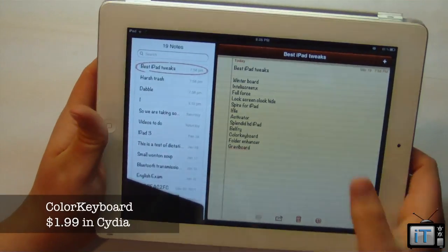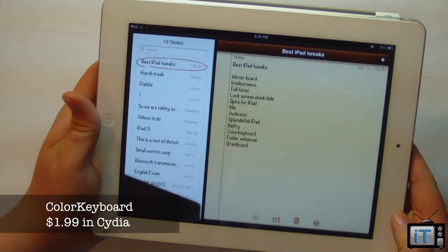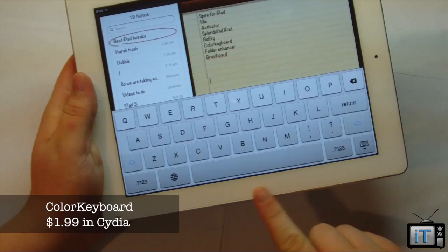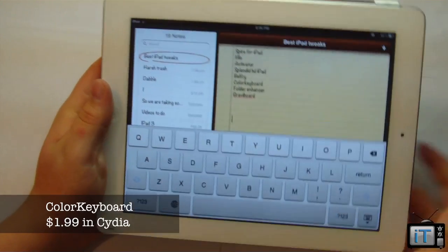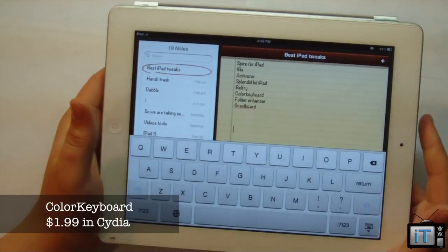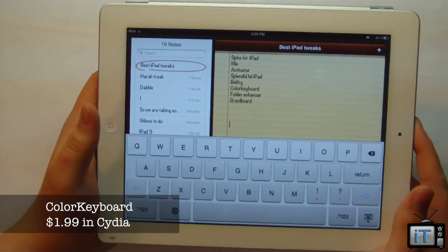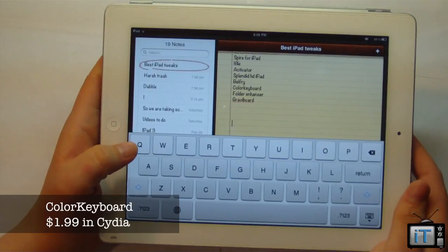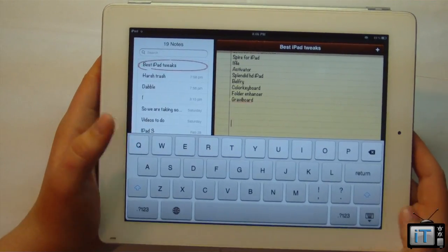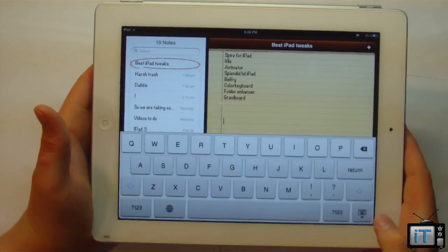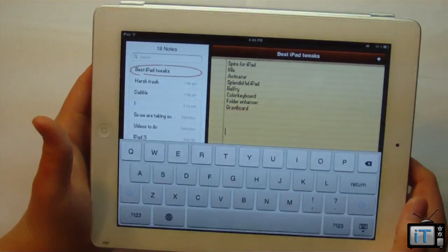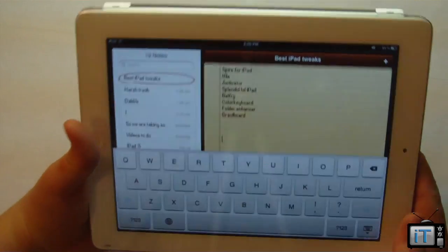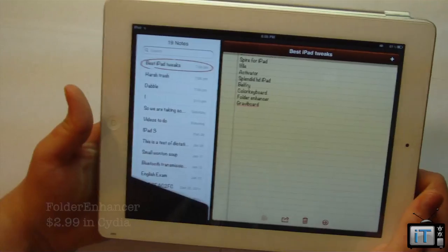The next one is Colored Keyboard, which allows you to have a modified keyboard. The keyboard I'm currently running is a white one. It's a paid tweak, but you can set your keyboard to really whatever you want. The standard keyboard looks very different, and I definitely like this modification — it's exactly the kind of simple, nice change that makes jailbreaking worth it.